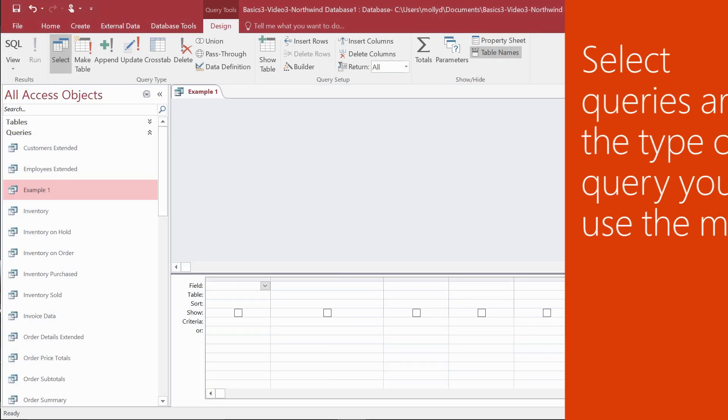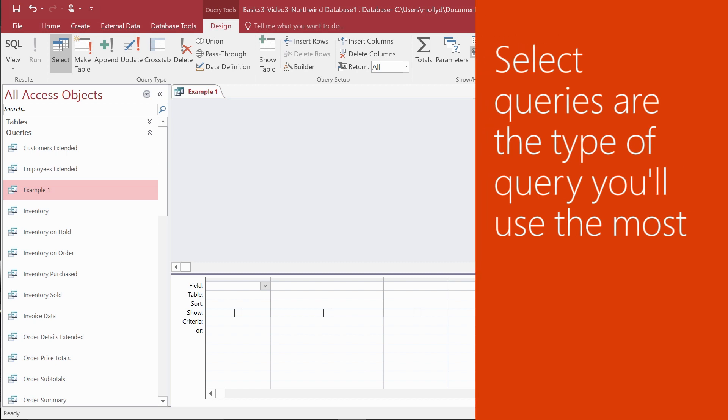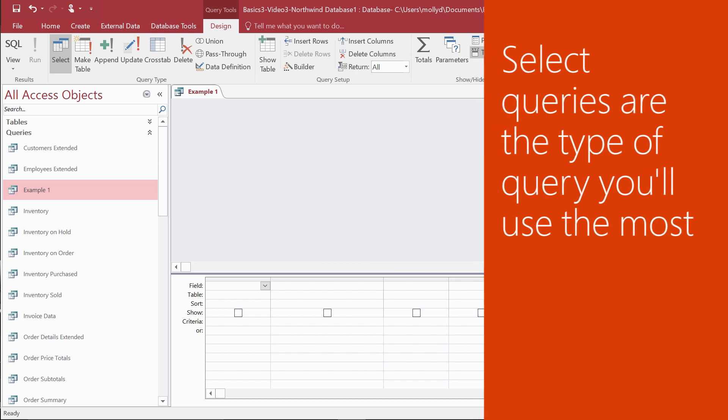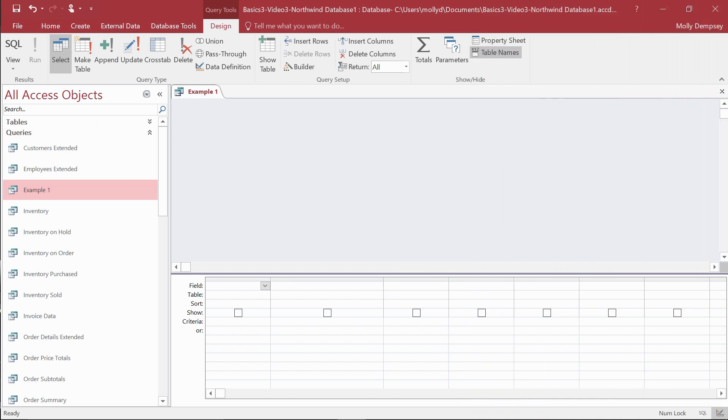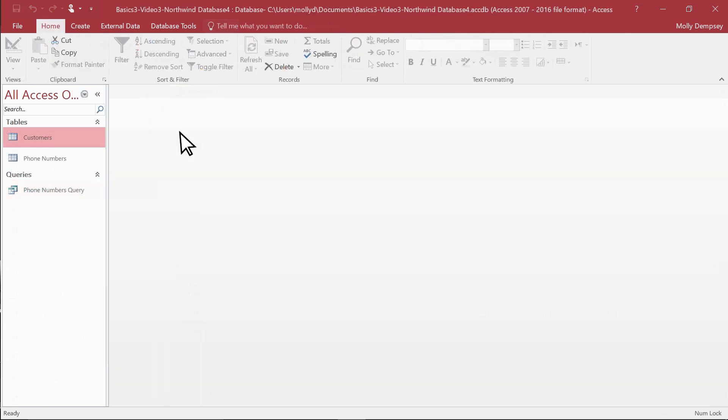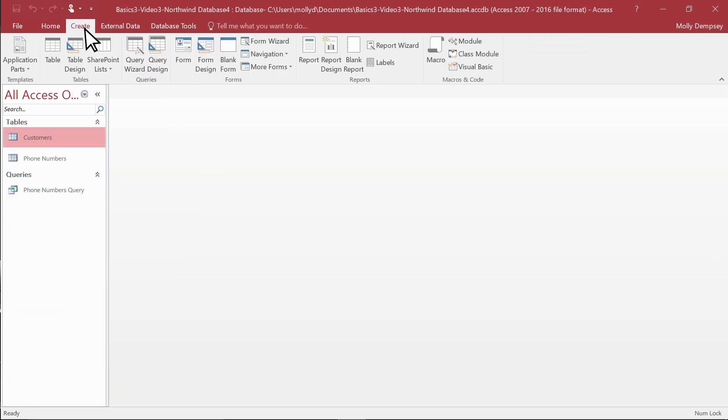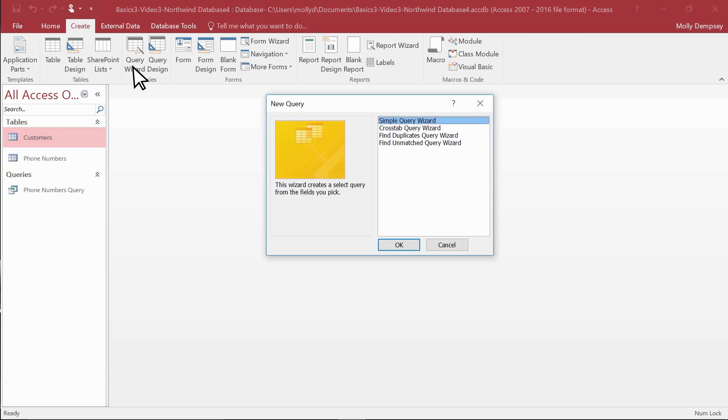Now let's create a Select query, the type of query you'll use the most. To build it, select the Create tab and then select the Query Wizard. If you're new to queries, this is a nice place to start. Select Simple Query Wizard and select OK.